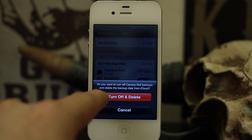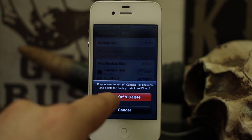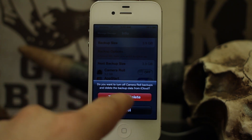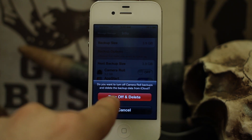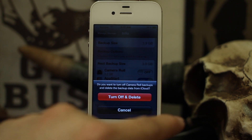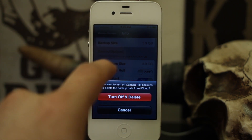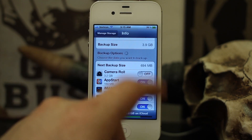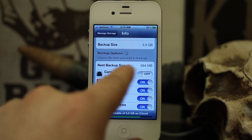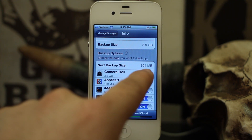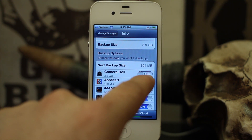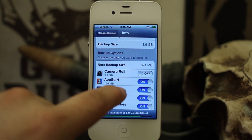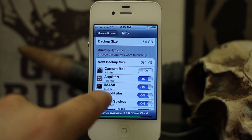That may not be the case for you, but for me I can go ahead and turn this off. Once you turn off the toggle, you'll see a message that says 'Do you want to turn off Camera Roll backups and delete the backup data from iCloud?' If I hit Turn Off and Delete, it's not going to delete my photos from my phone — it's going to delete that data from the iCloud backup. After turning that off, my backup size dropped to 694 megabytes.